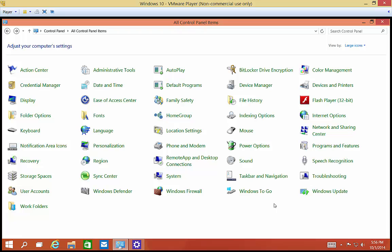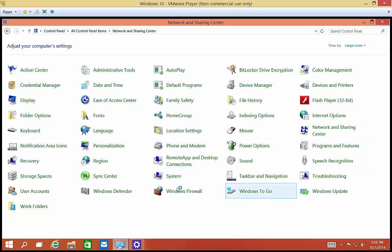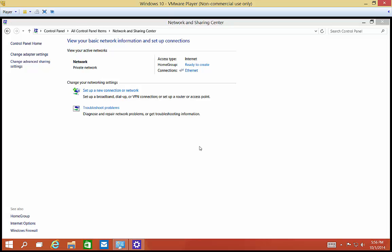Once you're in Control Panel, click on Network and Sharing Center. And we're going to click on Setup a New Connection or Network.